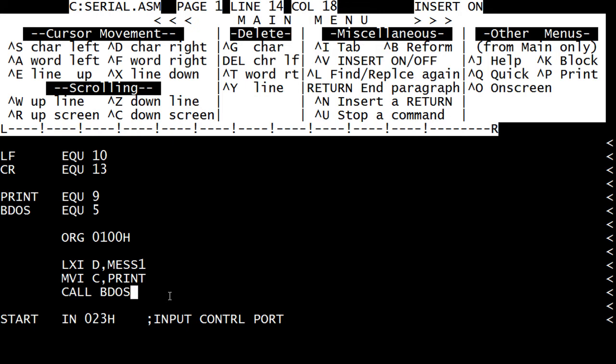...to a subroutine BDOS. So BDOS is one of those fancy places in memory. We're going to pass the value nine, which says we want to execute the print to console subroutine. And that print to console subroutine knows the message is in a pointer that's put into the D and E registers.